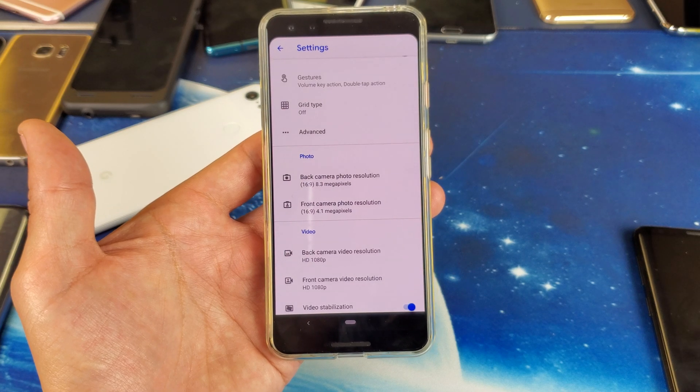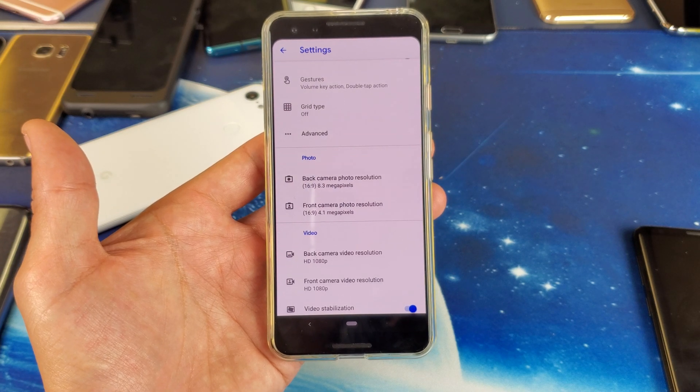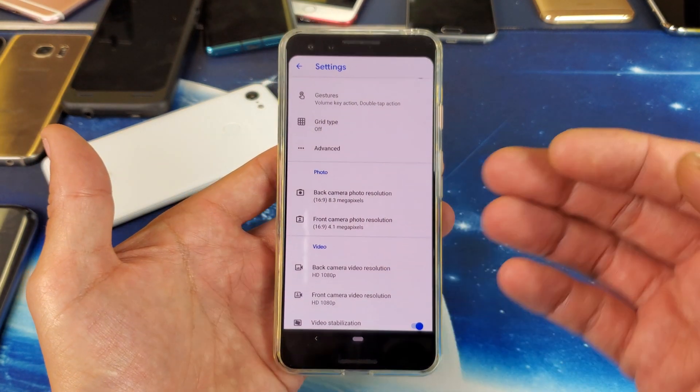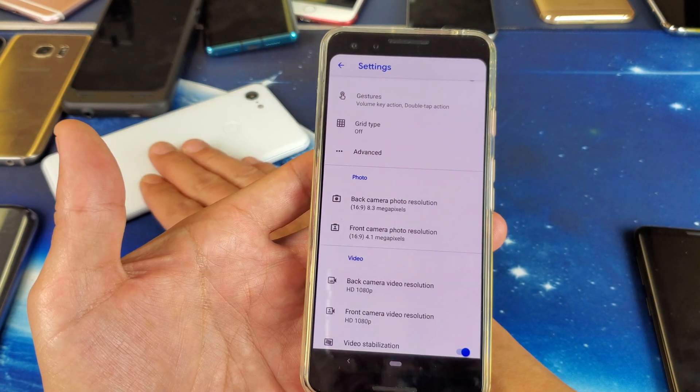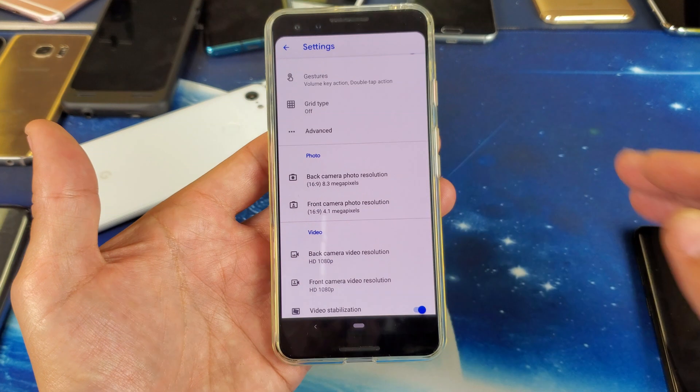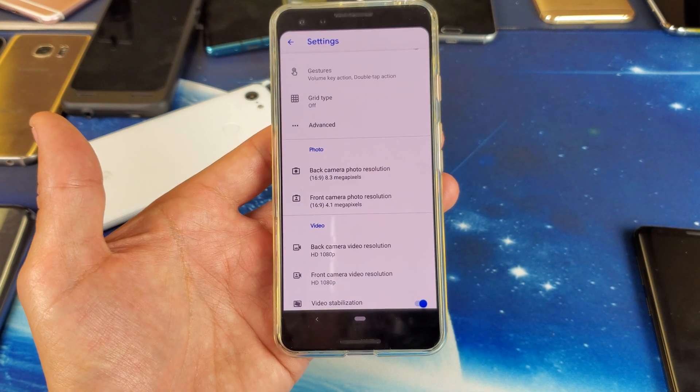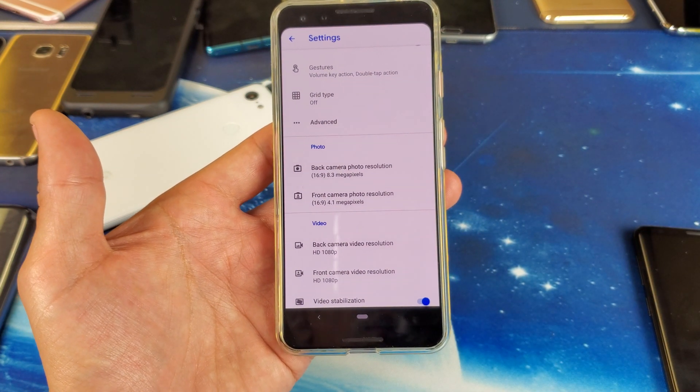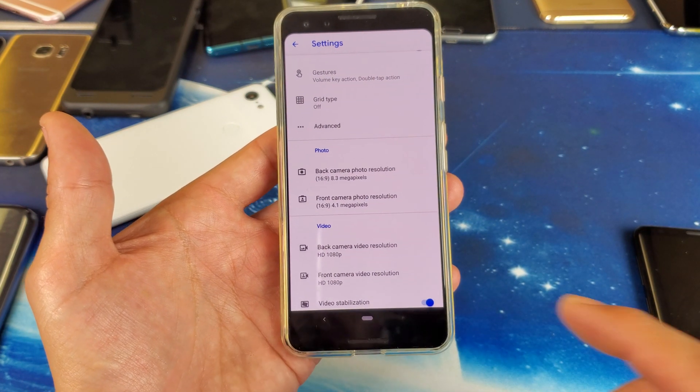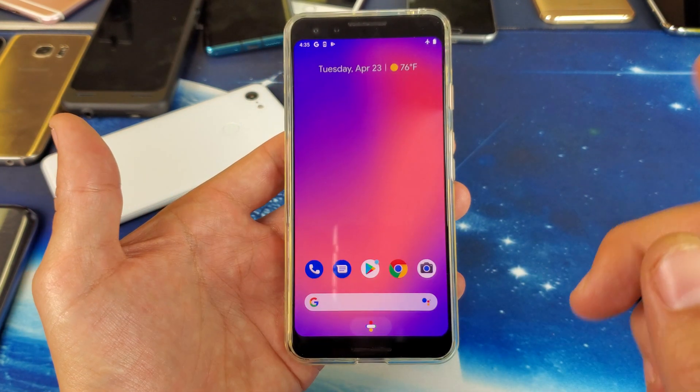Hey, what is going on guys? So you have a Google Pixel 3 or a Pixel 3 XL. I'm going to show you how to change the photo resolution as well as the aspect ratio.